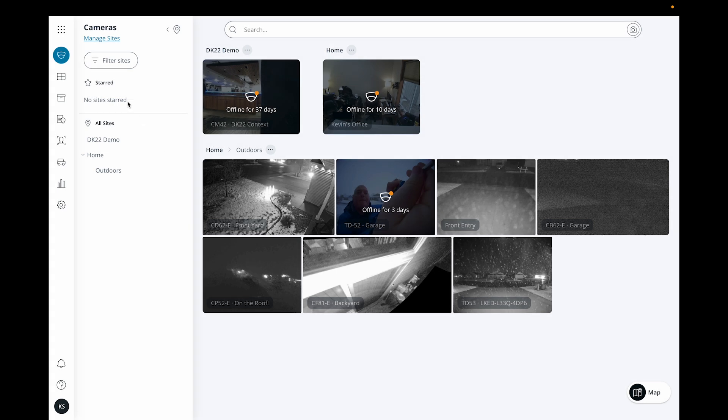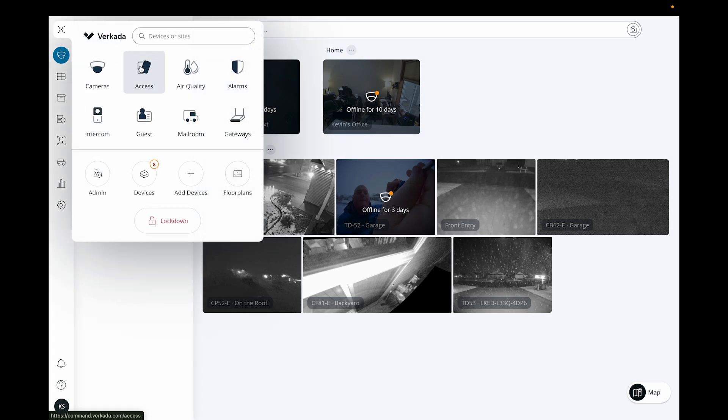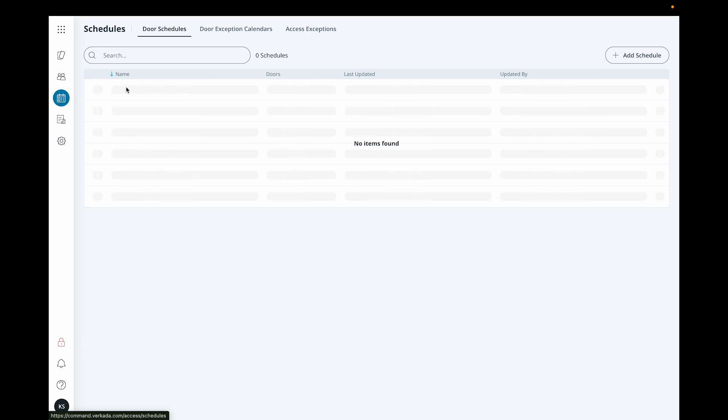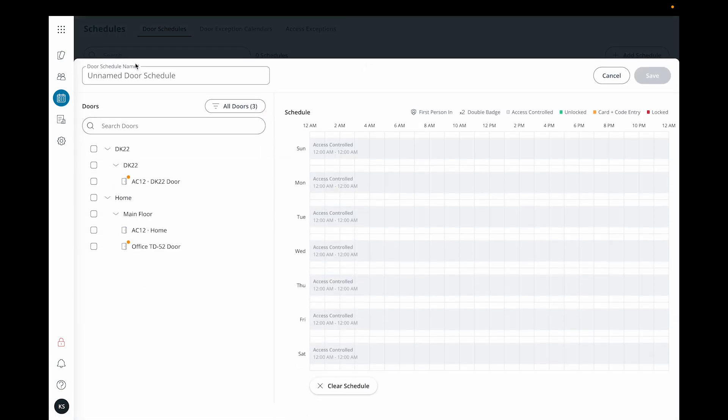To create a door schedule, start on the access home page and then click schedules, and then add schedule. Name your schedule something descriptive, then select the door or doors it should apply to.